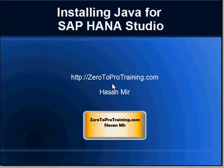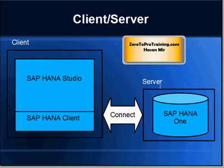Hello, in this session we will talk about installing Java for SAP HANA Studio. This is Hassan Mir from ZeroToProTraining.com. We already have SAP HANA server up and running on Amazon Web Services and have successfully installed SAP HANA client and verified the installation.